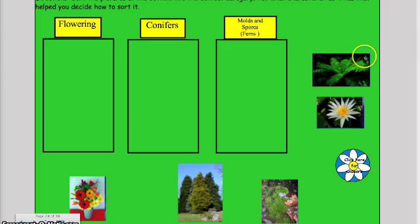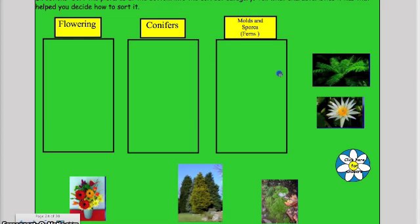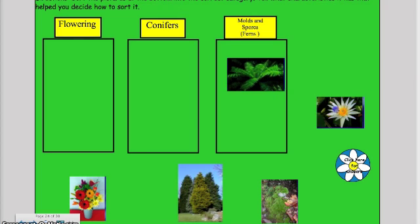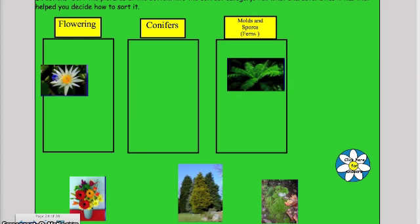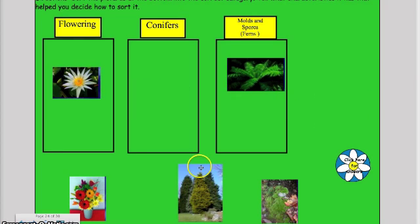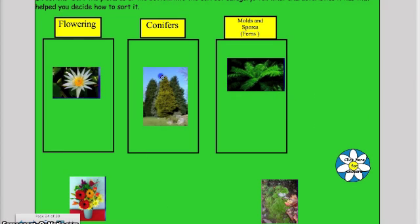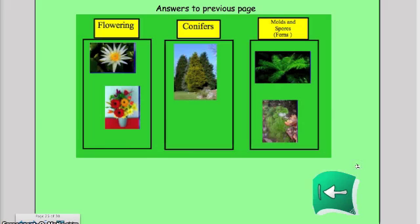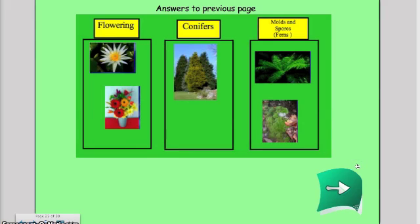Here's another activity — a game where students match pictures with written language to test their knowledge of flowering plants versus conifers versus molds, spores, and ferns, and they could check their answers there.